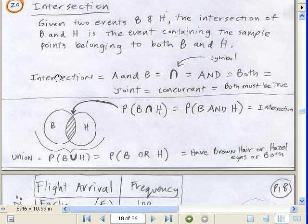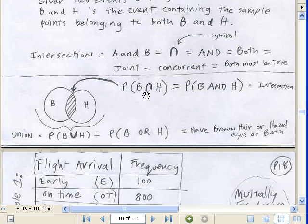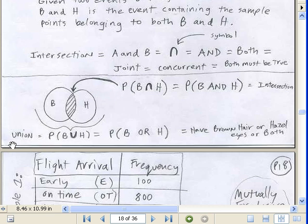You could say A and B — which is what I tend to use — or use the intersection symbol, or say 'and,' 'both,' 'joint,' or 'concurrent.' Both must be true, because we have two conditions: brown hair and hazel eyes. When you look at the person, do they have brown hair? True. Do they have hazel eyes? True. So that's that little overlapping piece — B intersection H, or B and H. The whole thing is the union: B union H, or B or H — brown hair or hazel eyes or both.